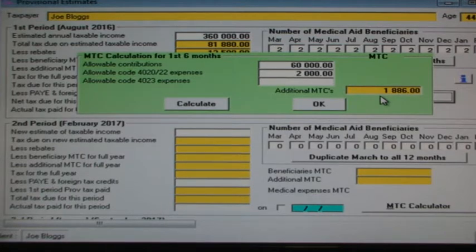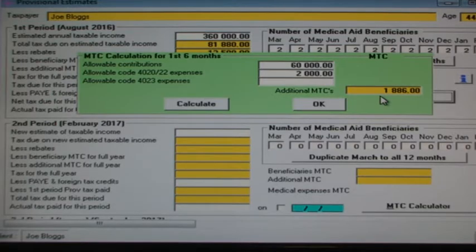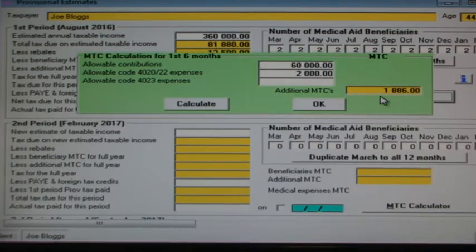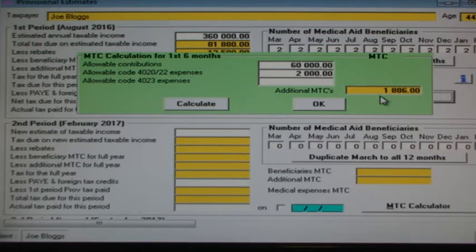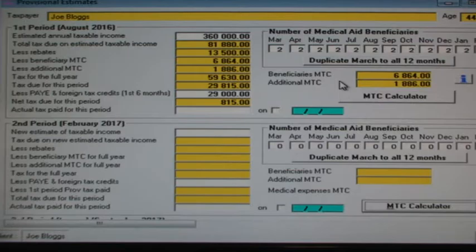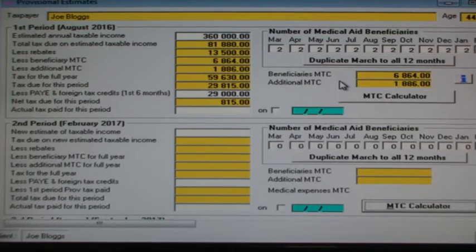Clicking on the MTC calculator button opens the calculator where we can enter the total of medical aid fund contributions paid by the employer and the taxpayer. I've entered 60,000 rand contributions plus 2,000 rand code 4020 out-of-pocket expenses. You can enter these expenses as code 4023 expenses if the taxpayer or one of the dependents suffers from a disability handicap. Let's close this calculator. You can see that the calculator has converted the medical aid contributions and the out-of-pocket expenses to additional tax credits of 1,886 rand.